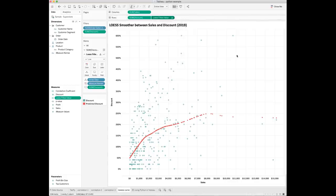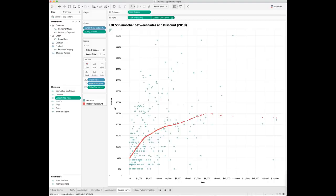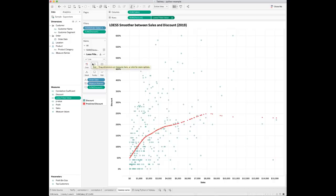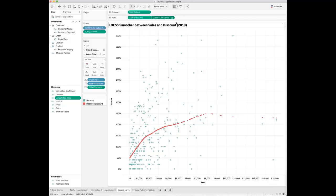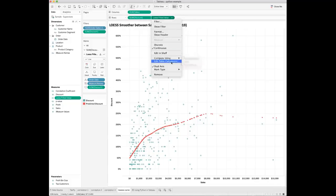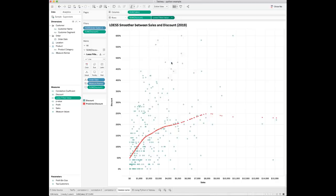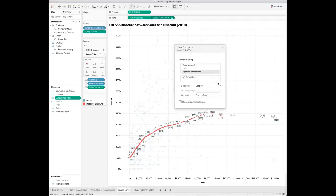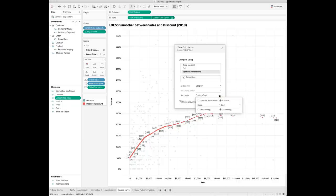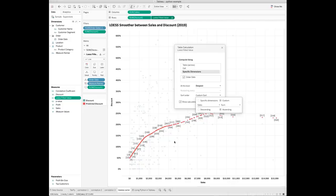Make sure you also synchronize the secondary axis with the primary y-axis for total discount. Go to the marks card of the secondary axis and change the chart type to line chart. Drop the order date field to the detail mark. Click to edit the table calculation of the LOESS fitted value. Choose to compute the fitted values using the order date dimension. Make sure you sort the order by the sum of sales in ascending order. By doing this, you basically tell Tableau to show the smoother line from left to right based on the values of the total sales amount.